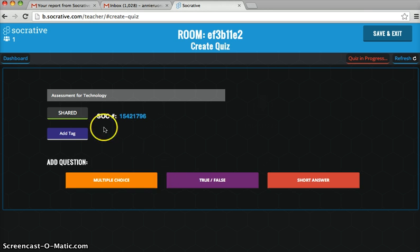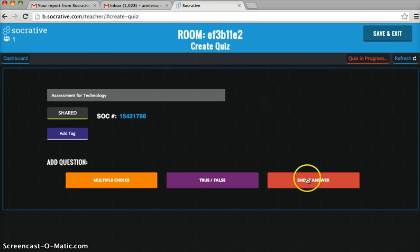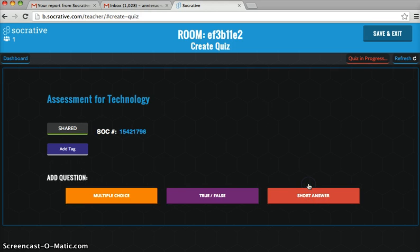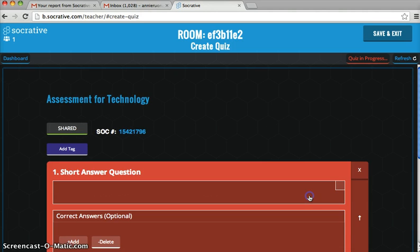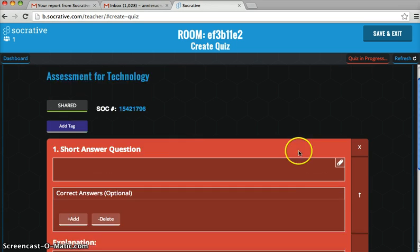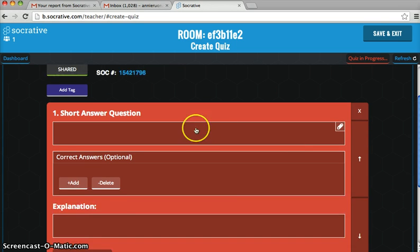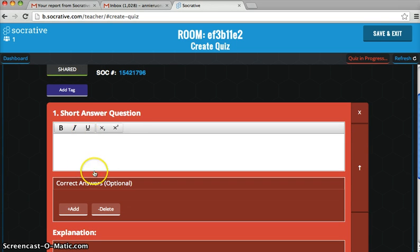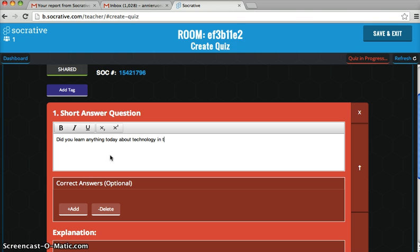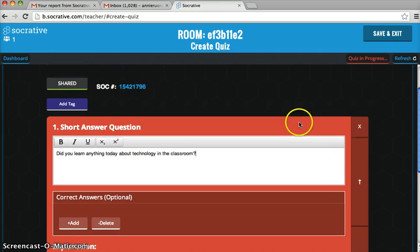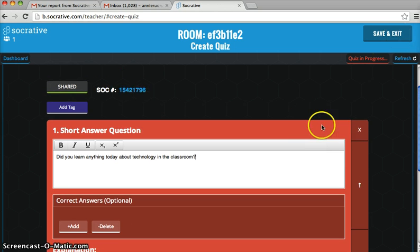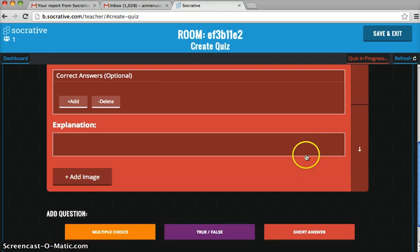Then you add a type of question you want. I want to do Short Answer, so click on that and it gives you the option to type in your question here. When you're done, you save and exit or you can add another question.